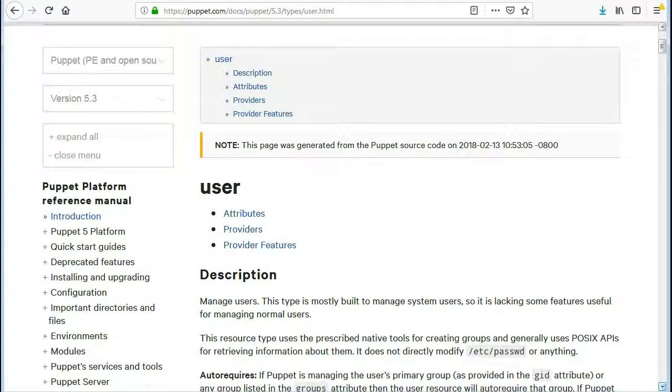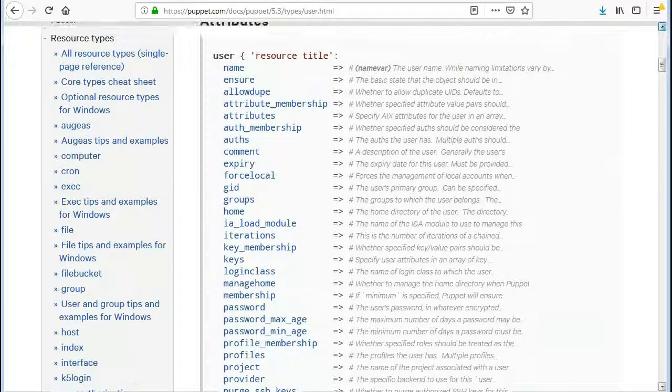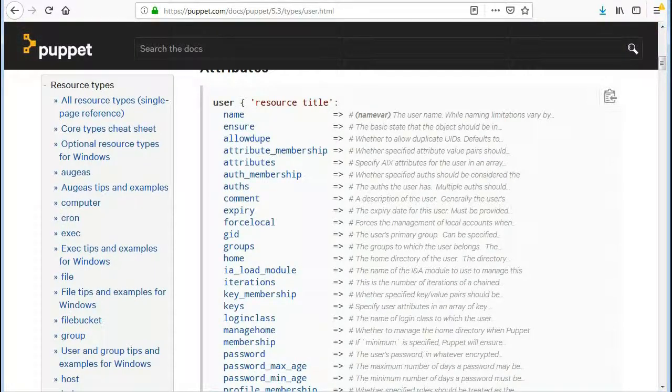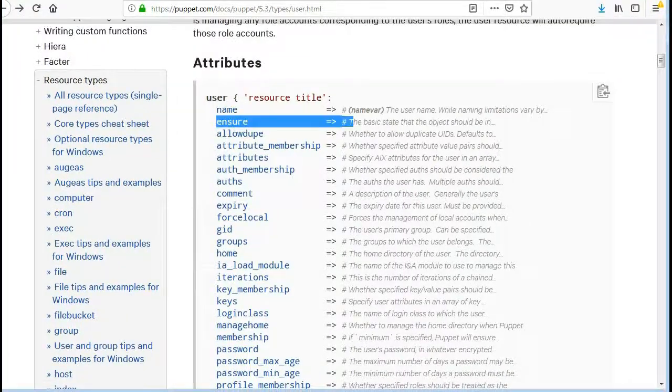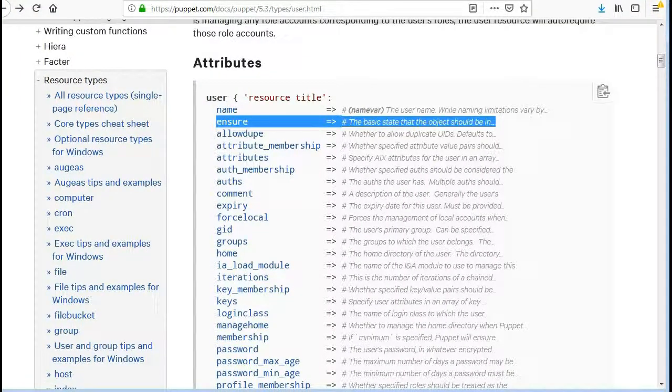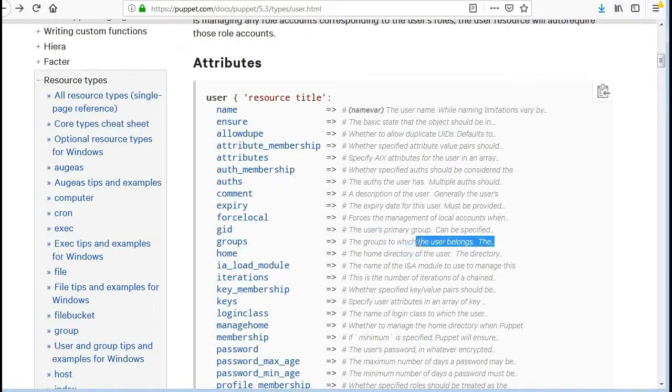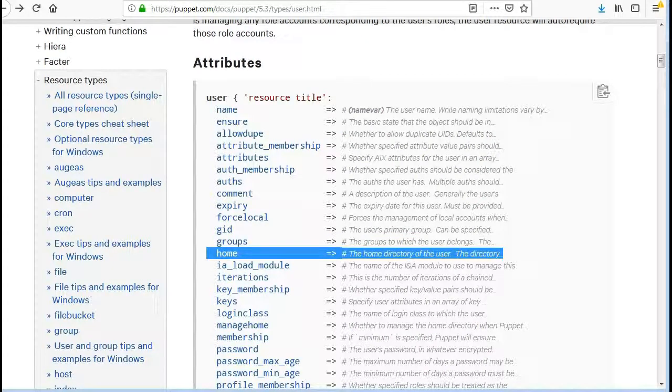So let's take a look at the user resource and its attributes. Ensure, the basic state that the object should be in. Home, the home directory of the user.